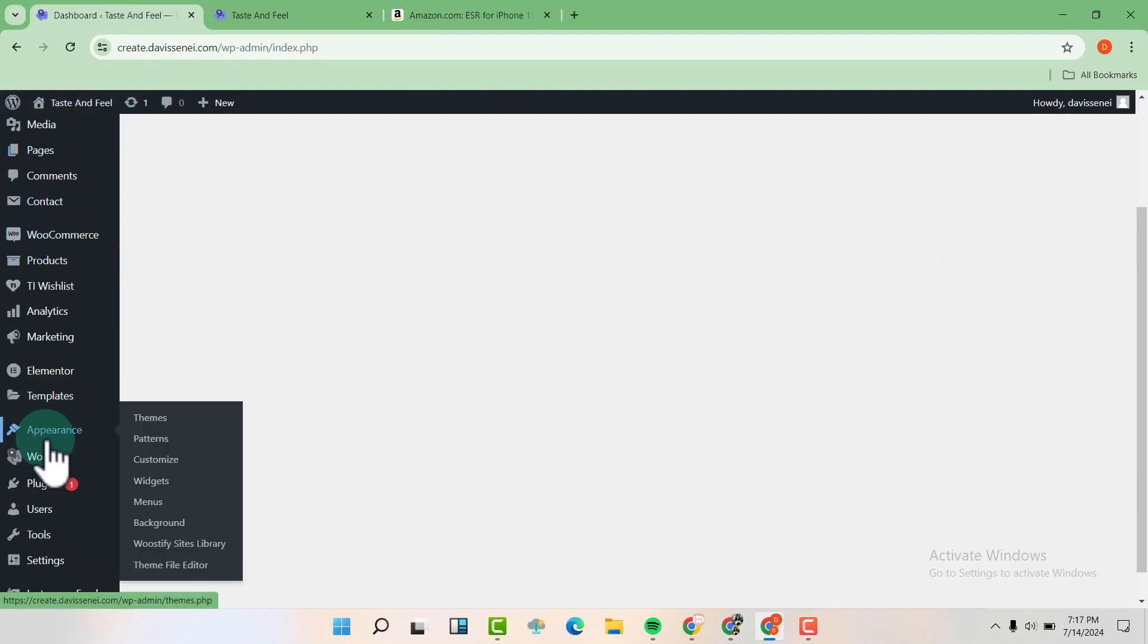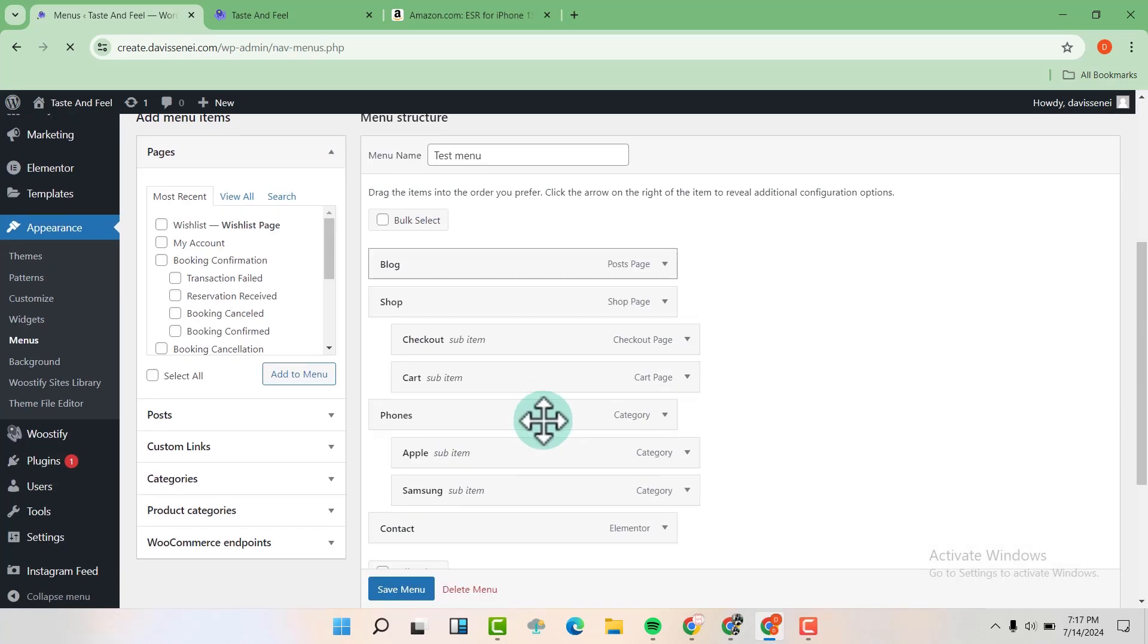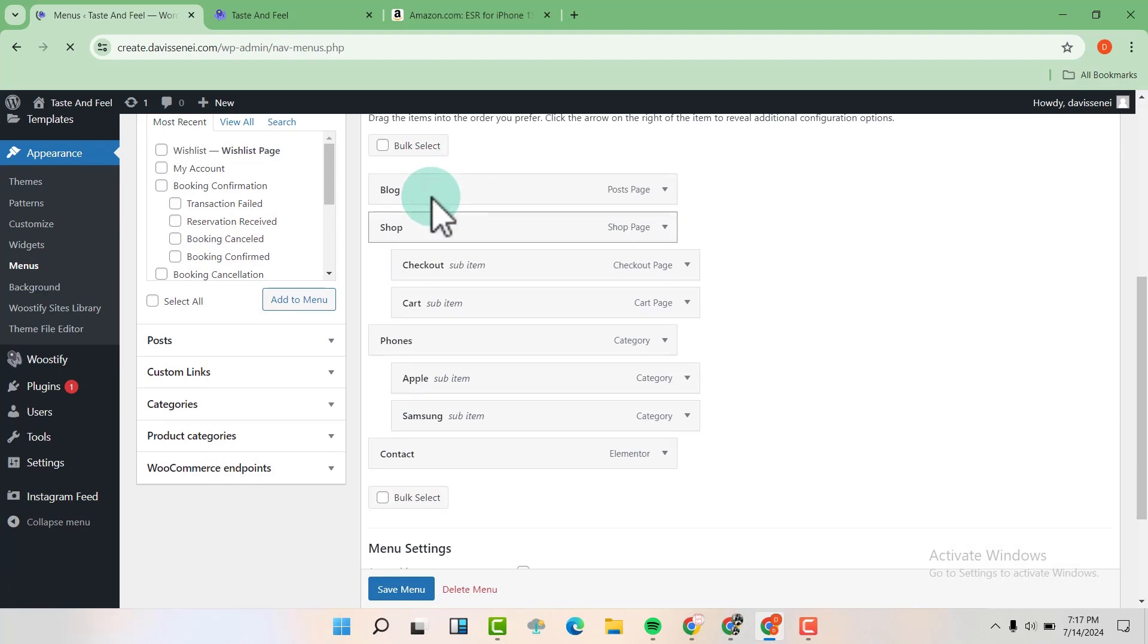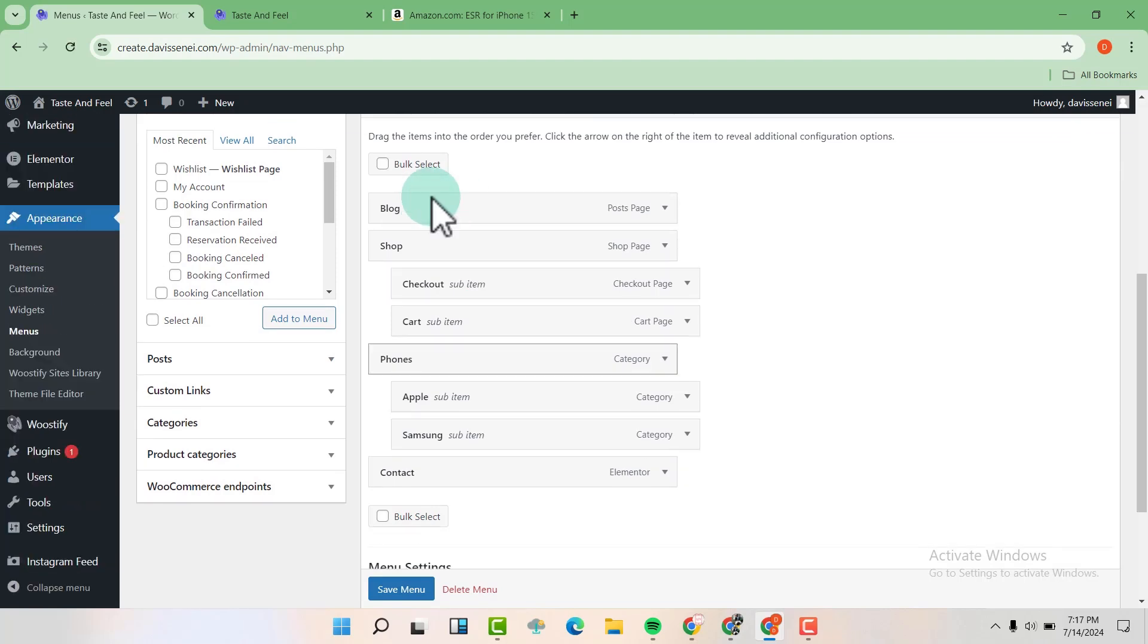Now we are going to hover over appearance and then go to our menus. Click on menu and now you are going to see the current menu that is on display. So we have blog, shop, fonts, and contact.